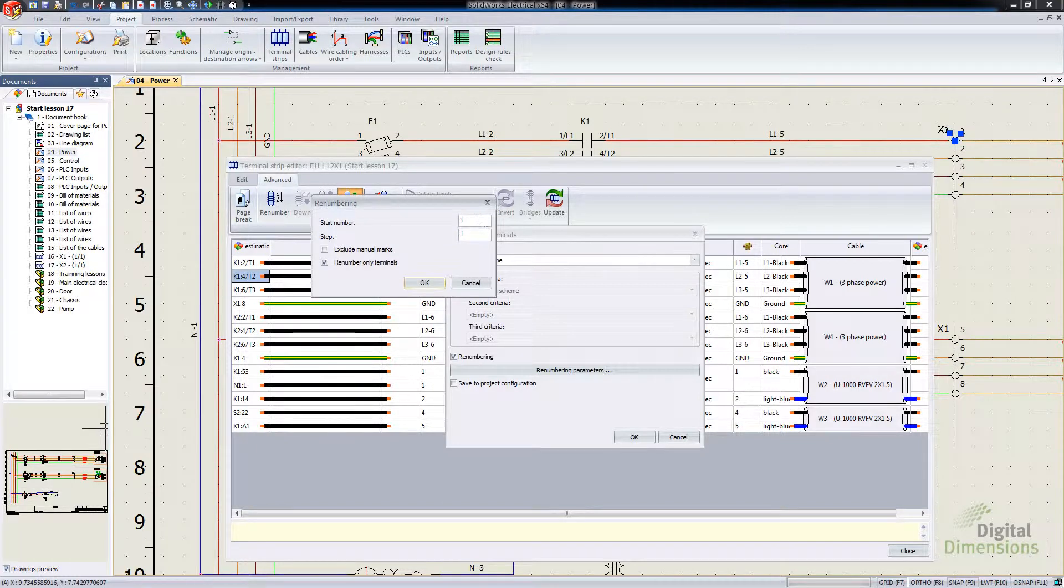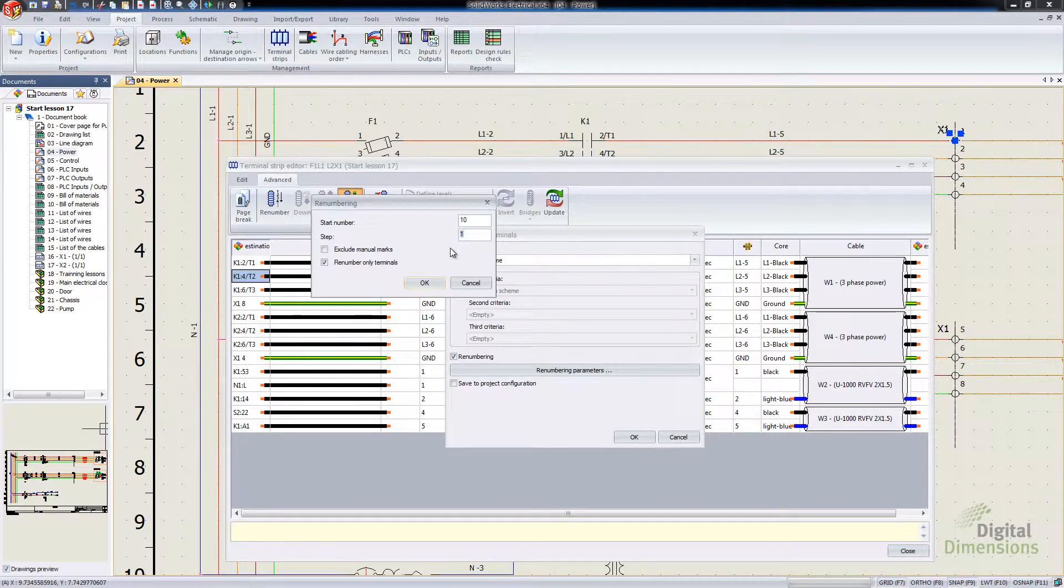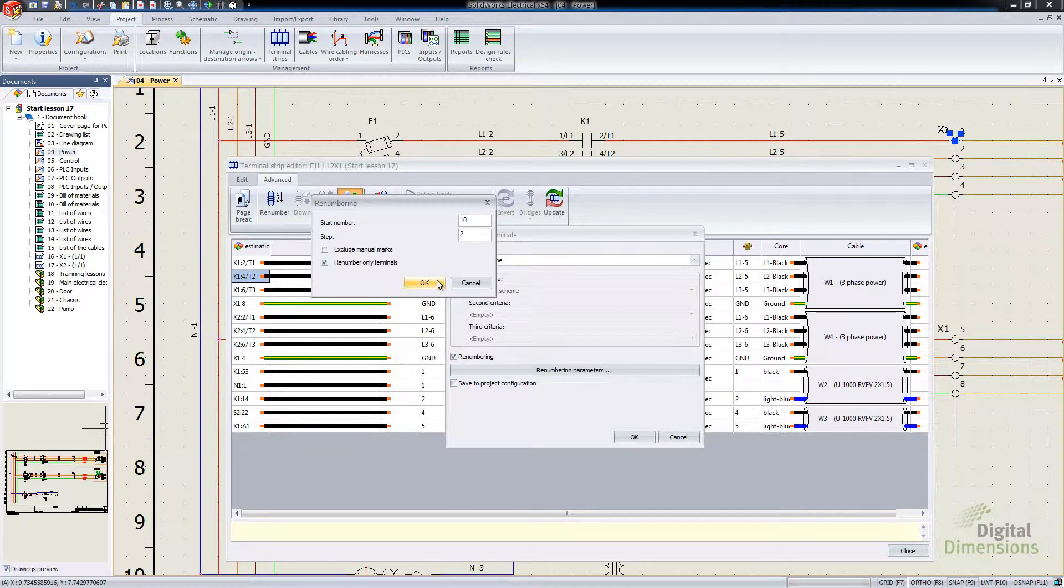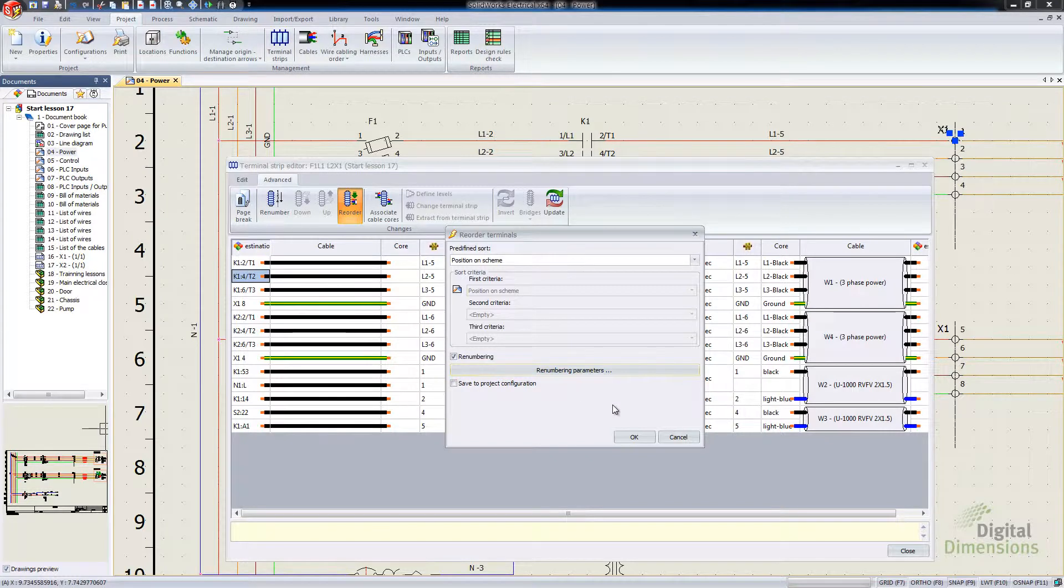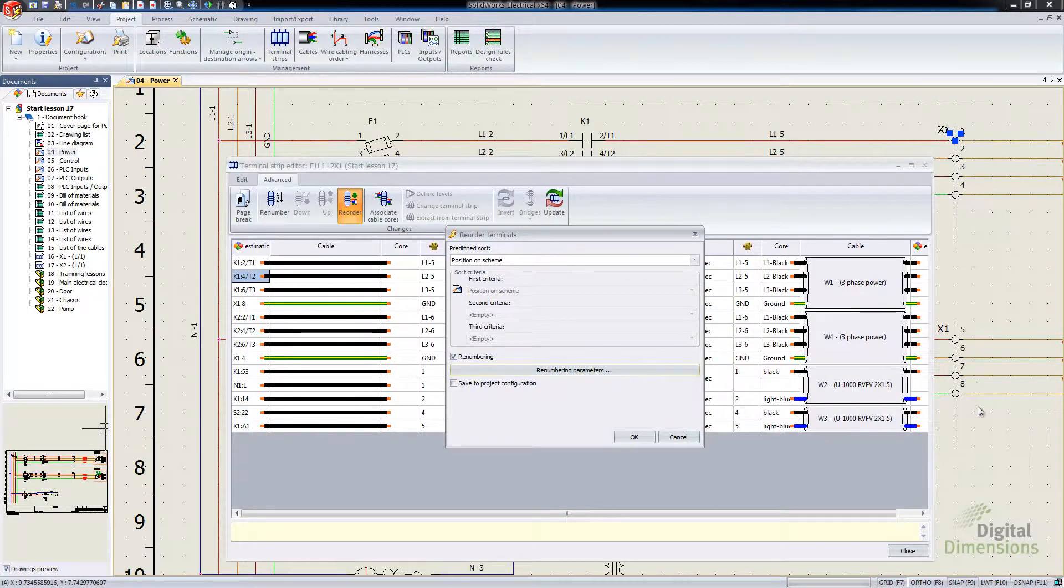I'm going to have it go through and say maybe start out at 10 and I'll have it skip every 2 and then renumber the terminals only. With that set, go and watch the numbers over here on my terminal strip on the right.